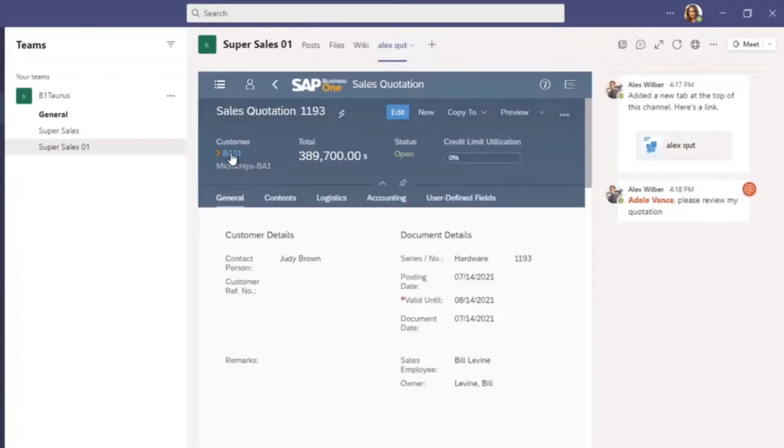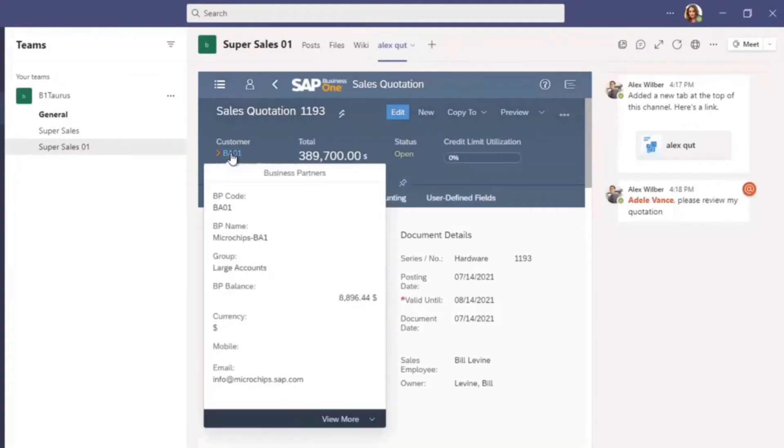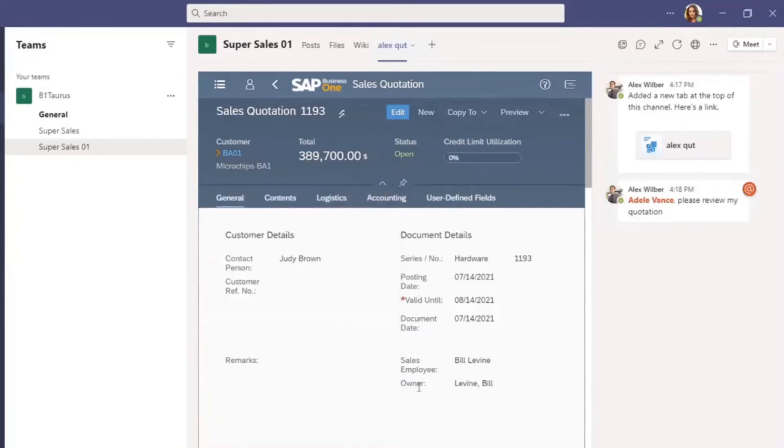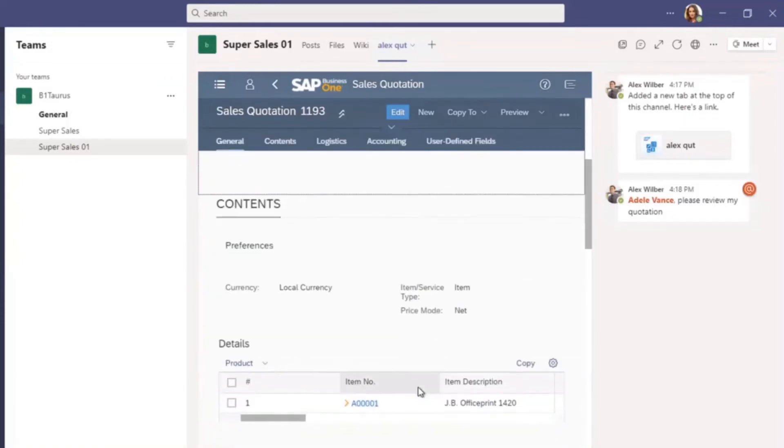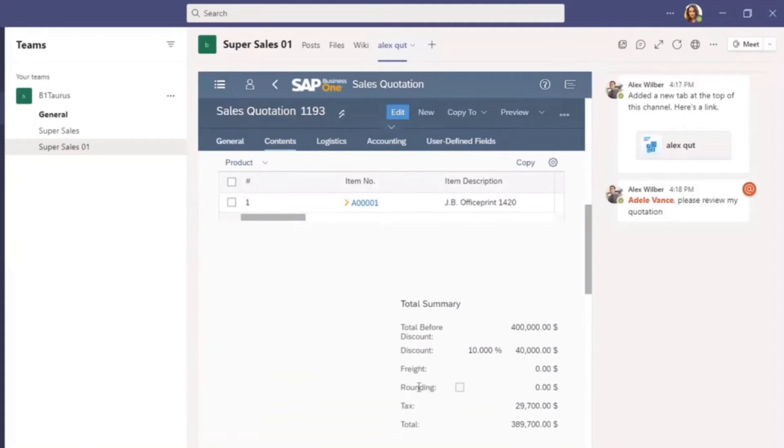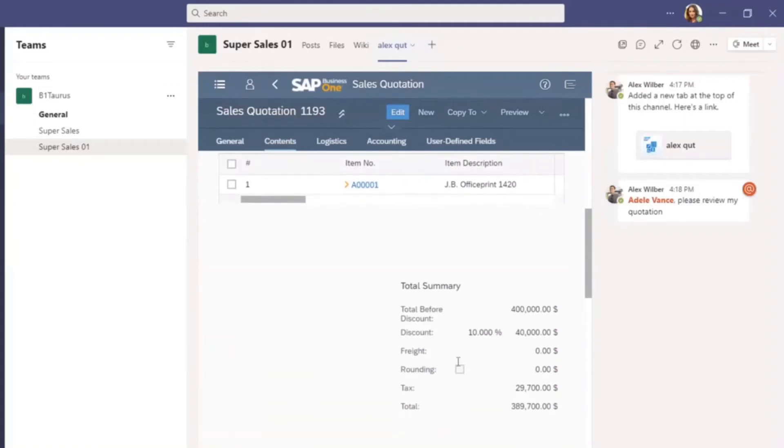Now I have opened Sales Quotation 193. This customer belongs to the Large Accounts group as a VIP customer. Let's check the discount. The discount is reasonable. Let me check the Sales Analysis dashboard before I make my final decision.